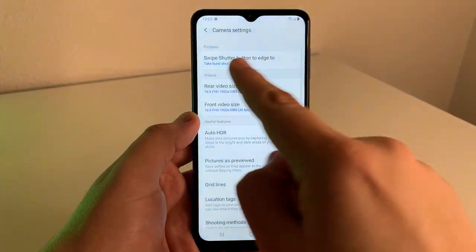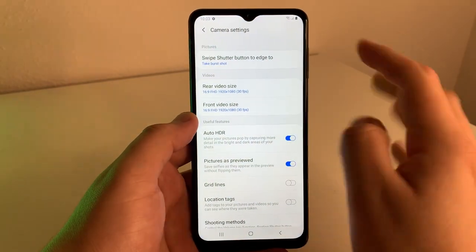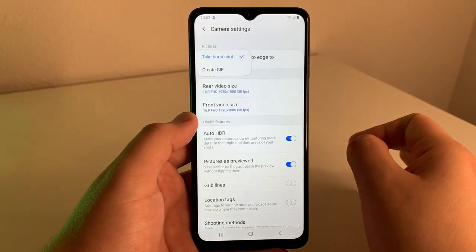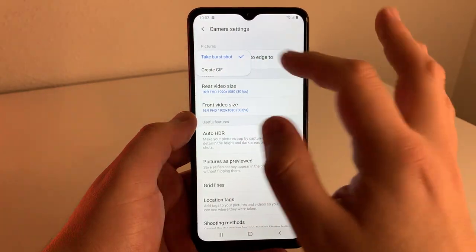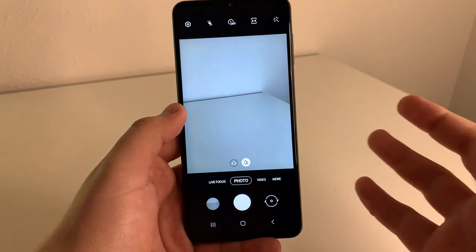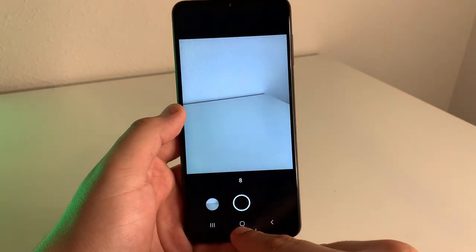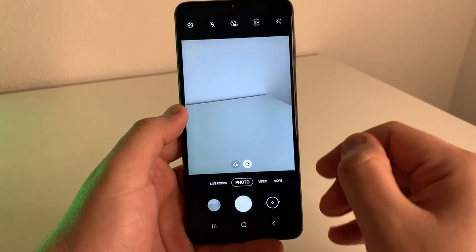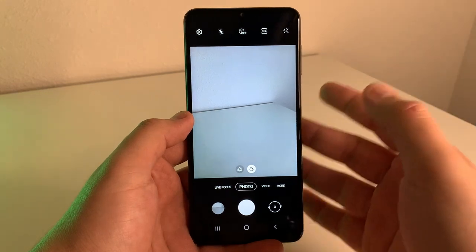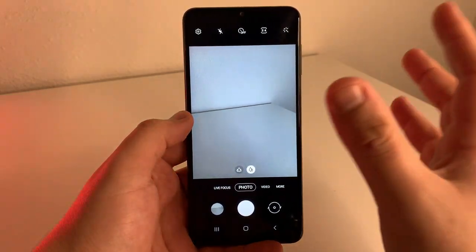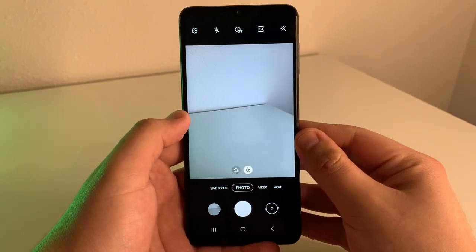This first tip is actually going to be using the swipe function on the shutter button — what you use to take photos. There are two functions for this in the settings: take burst shot or create a GIF. We're going to take a burst shot. All you have to do is swipe down on the shutter button and hold, and it will take as many photos as you want. This is great for people who take a ton of photos — maybe you're into fashion or nature and want to catch a bunch of different angles.